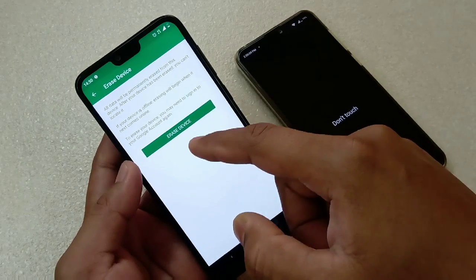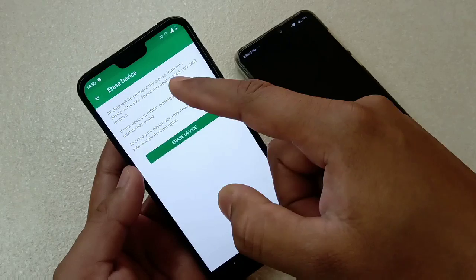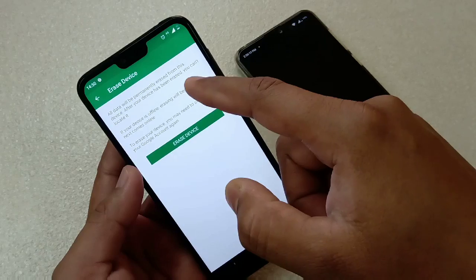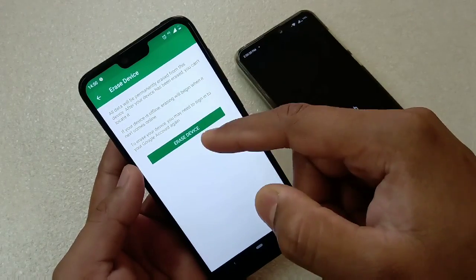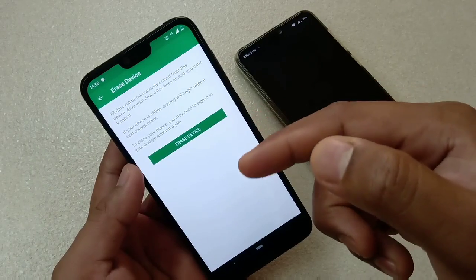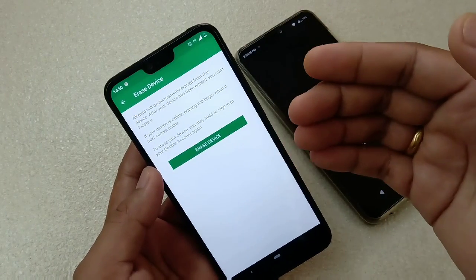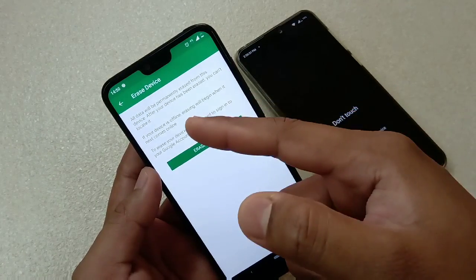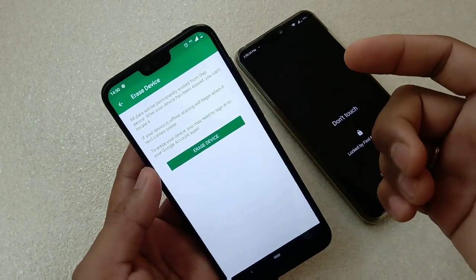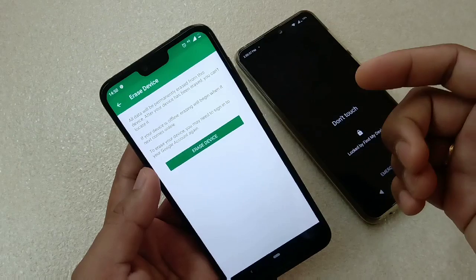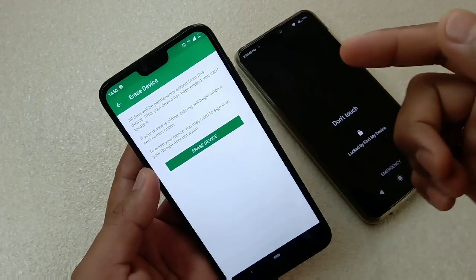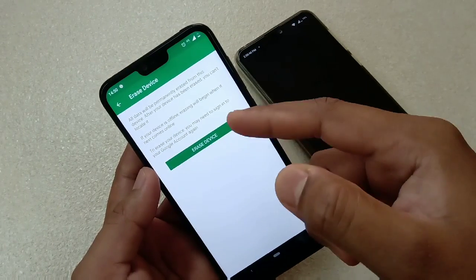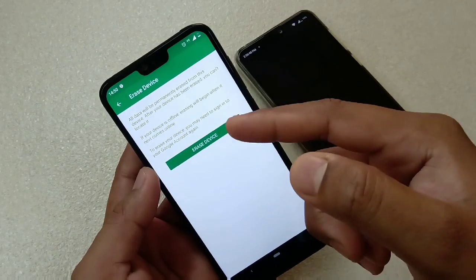Another really important feature is Erase Data — all data will be permanently erased from the device. After the device is erased, you can no longer locate it. So obviously, you should only do this if you have decided that you can't get the phone back. If you have just misplaced it unknowingly, don't do this or you will lose all your data.